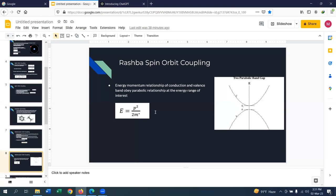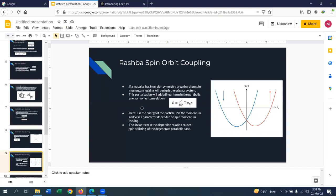Now we will talk about important physical phenomena arising from Rashba spin-orbit coupling. We know the E-k relationship in the conduction and valence band is always parabolic, and for both spin-up and spin-down electrons it is the same: E = p²/2m*. If Rashba spin-orbit coupling is present, the spin-orbit potential acts as a perturbing potential, requiring an energy correction. This adds a linear term to the parabolic energy-momentum relation. As a result, the two E-k diagrams for spin-up (red) and spin-down (blue) electrons are linearly split.